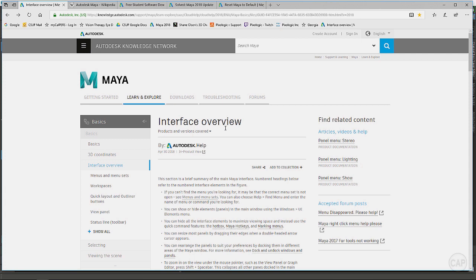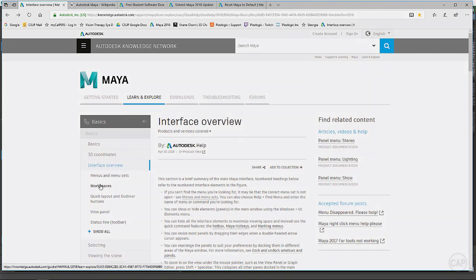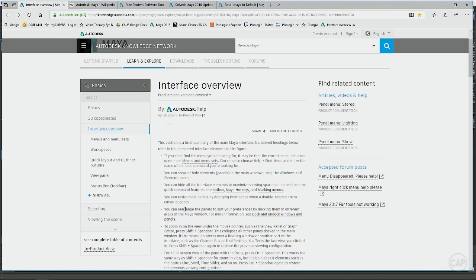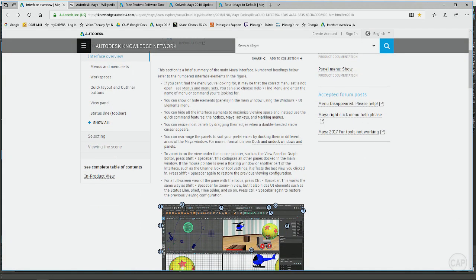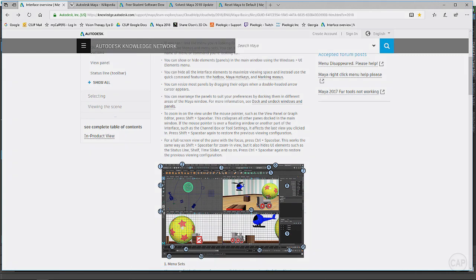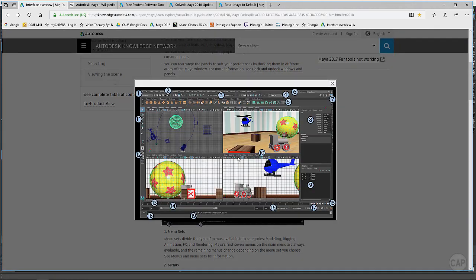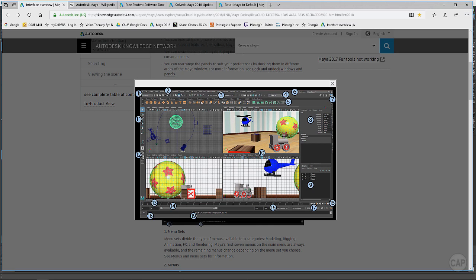You can actually spend quite a bit of time in here going through this and learning about the different aspects of Maya. This is one that I really like for beginners - it gives you a visual on the breakdown. If we click on this right here, what's nice is that it gives you a number here and then a corresponding information about this particular part of the user interface.